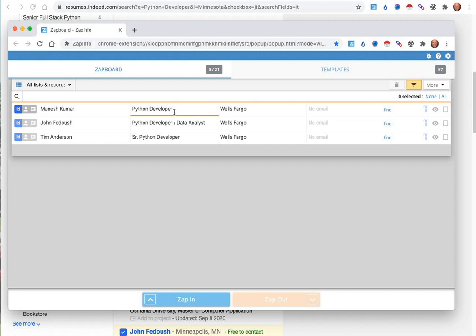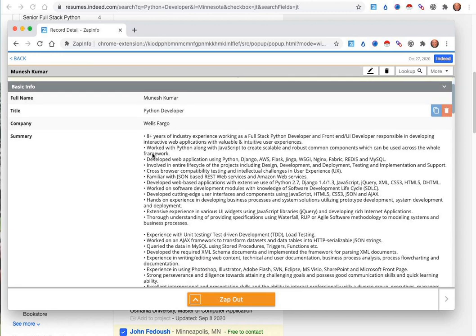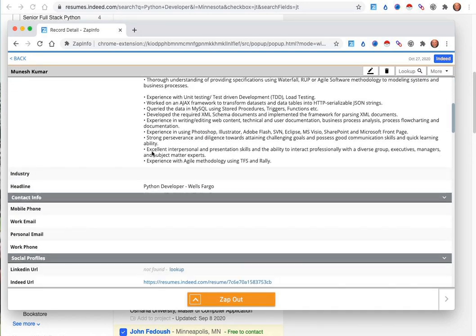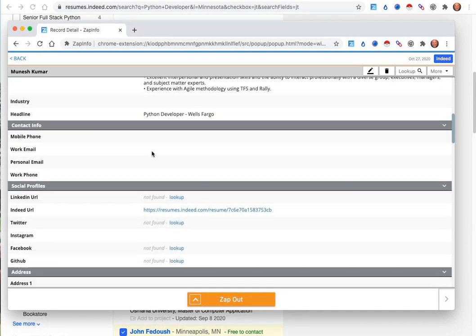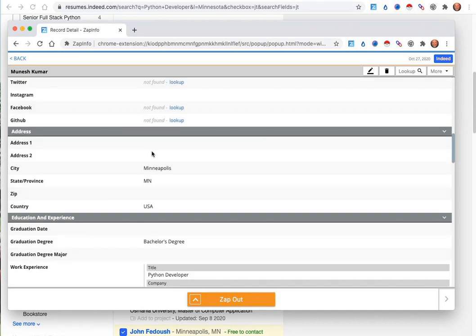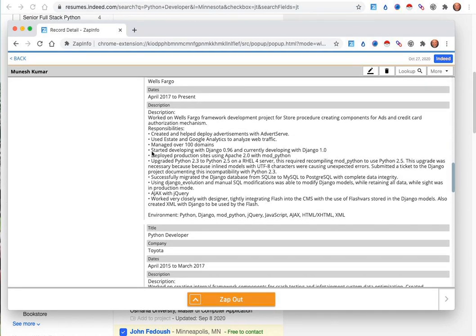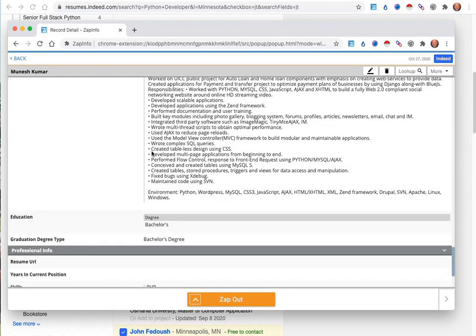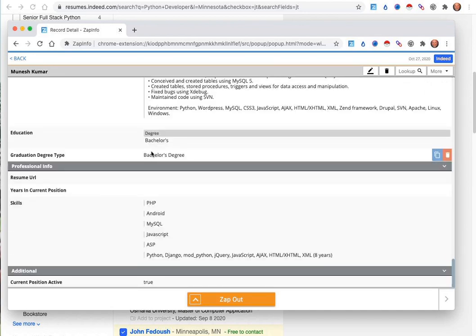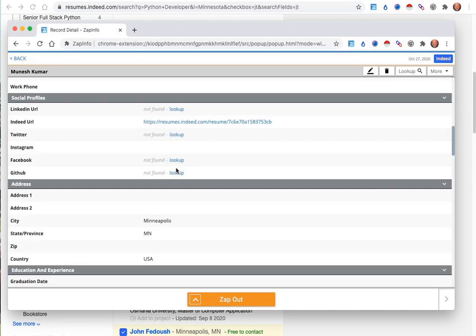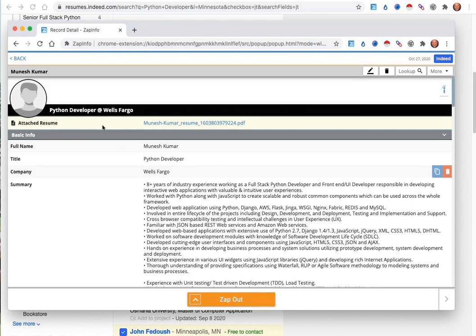When you pull a candidate into your ZAPinfo from Indeed, it will contain all of the information, and it does require you to have a paid subscription in order to see who the candidate data and information is. But it will pull their full experience, skills, and education data into your ZAPinfo so that you can go ahead and then transfer these resumes.